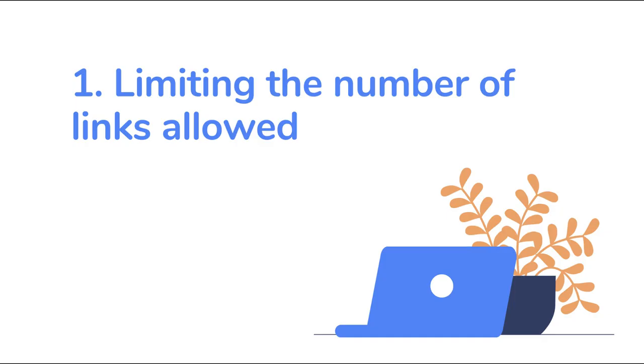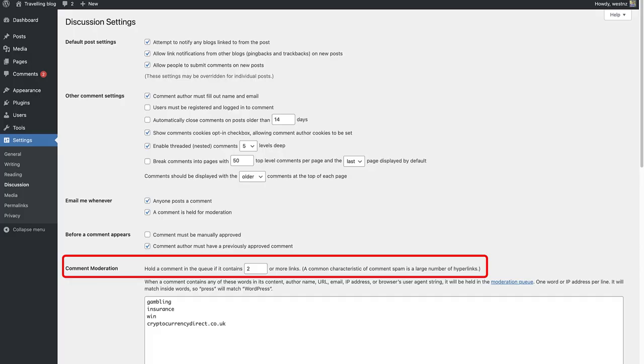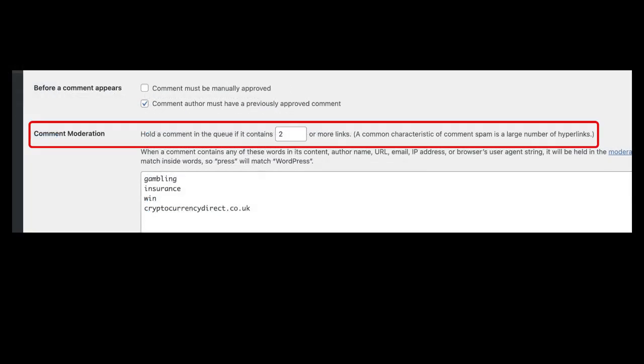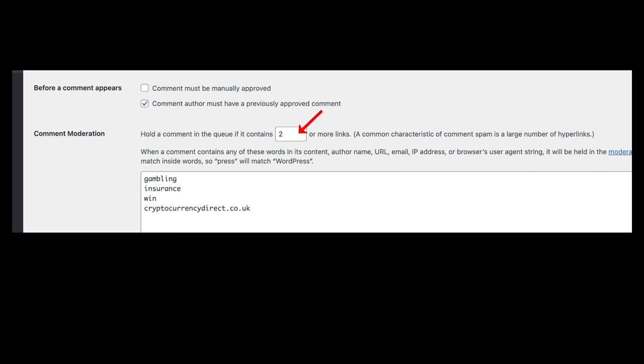Number one, limiting the number of links allowed. Since spam comments work through backlinks and encourage visitors to the spammers site, many spam comments will include a high number of links. You may be able to catch some spam comments on your site by setting a limit to the number of links allowed before it will be held for moderation or for an admin to approve. Just something to take note of. The link limit is set to two links by default, but you can lower it to one link per comment. It is not recommended to set the limit to zero, otherwise all comments will be held for moderation.